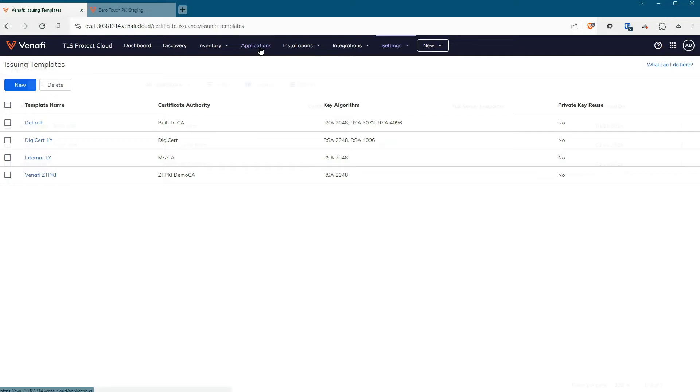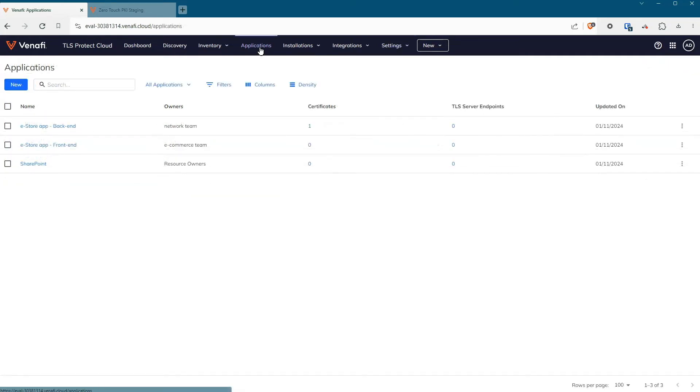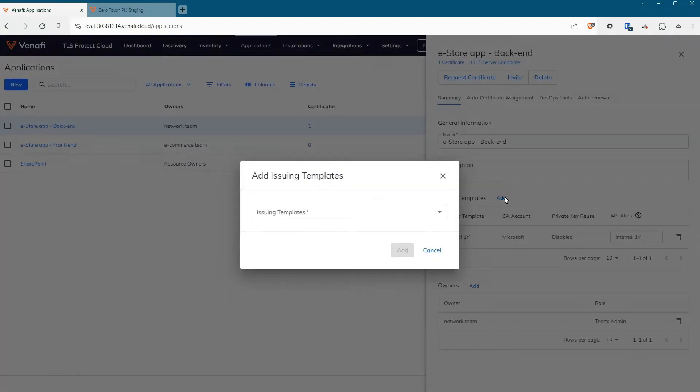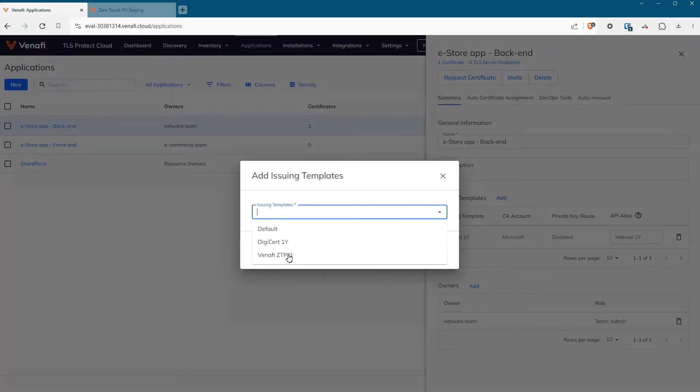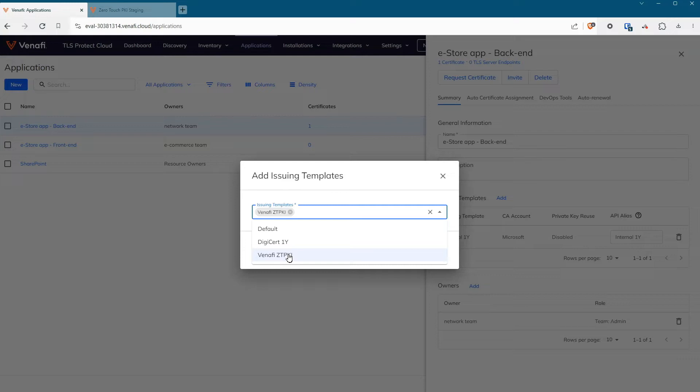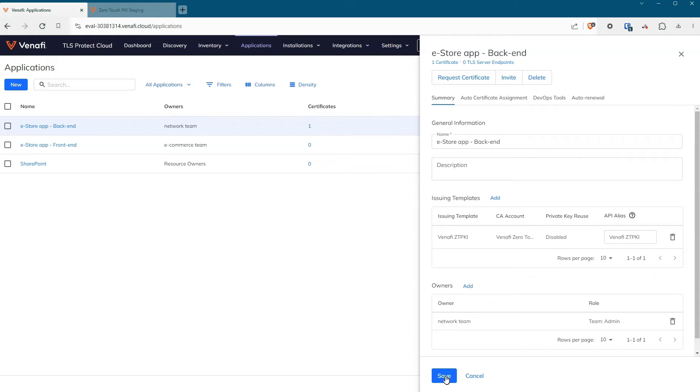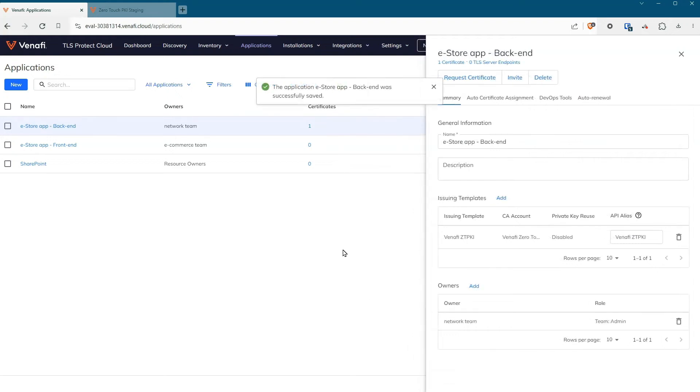Assigning issuing templates to applications enables your end users to request a new certificate that's customized to the application's needs. The end user will get a choice of different templates that are available for their application. For example, a front-end application will have a template for a certificate request using a trusted public CA, and a back-end application will have a template for a certificate using Zero Touch PKI.